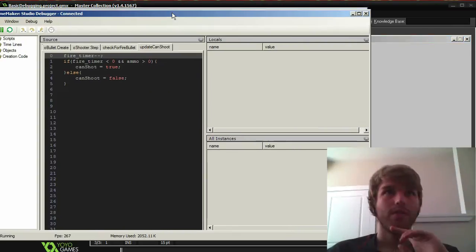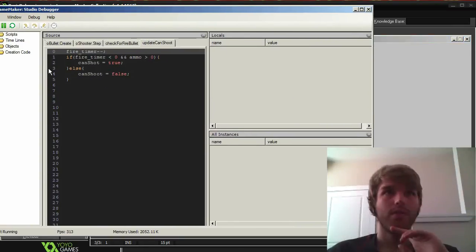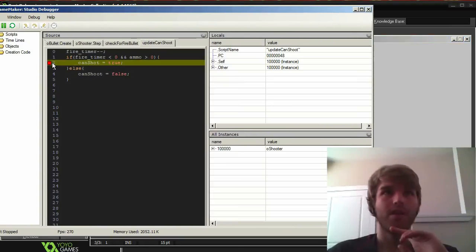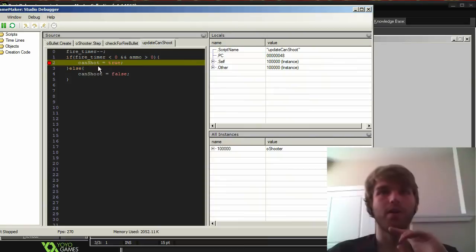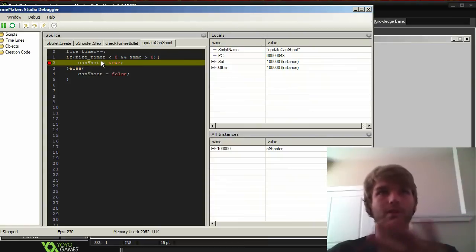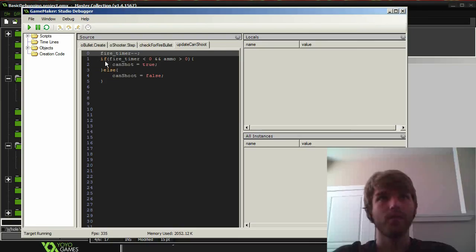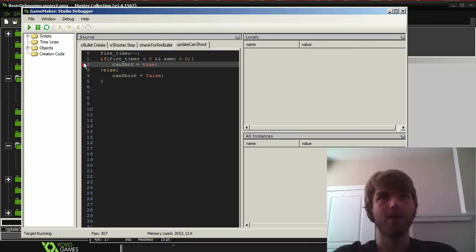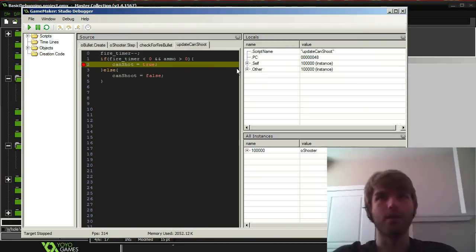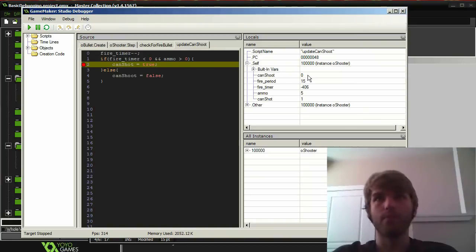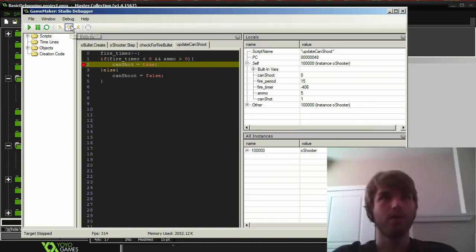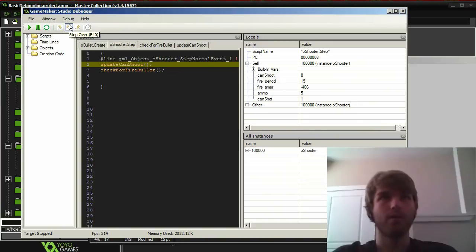Alright, let's try this again. So now let's add a debug point in there. And now it ends up over there because fire timer is being decreased and whatnot. So for whatever reason can shoot isn't updating in here. So you can see can shoot is zero. And if I step over this, it doesn't update it.